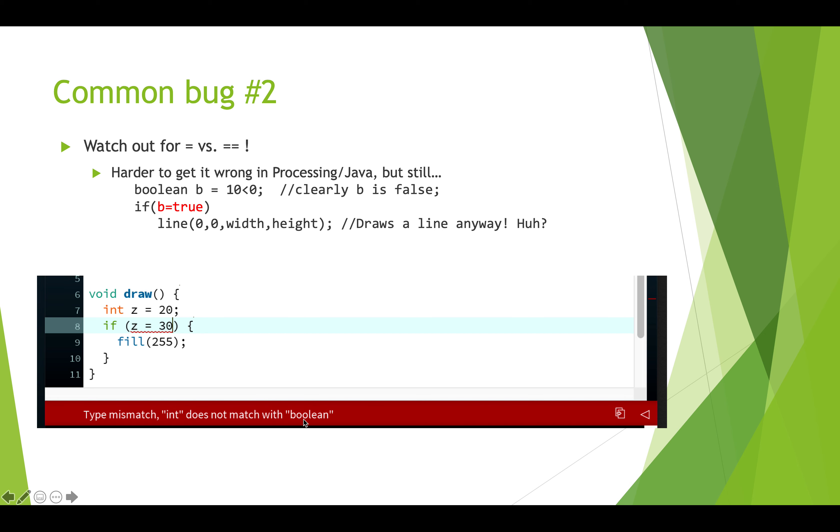But processing actually stops us from making this mistake. It will give us this type mismatch, it will say int does not match with boolean, I'm expecting a boolean here and this is assigning an int. It won't give us that same mismatch here in this case because we've actually got a boolean, so you have to be really careful with this.